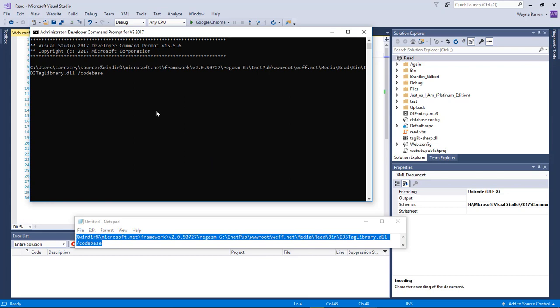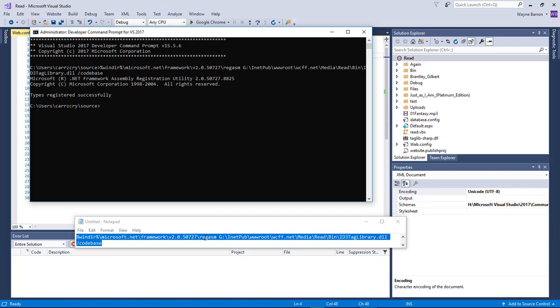We hit enter and it will register the DLL file for us.